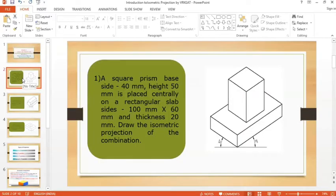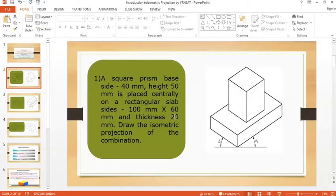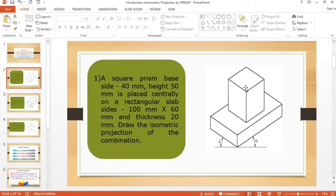A square prism is placed centrally on a rectangular slab. The rectangular slab is 100 by 60 mm with a thickness of 20 mm. Above this, centrally, we are going to place a square prism of side 40 mm and height 50 mm.